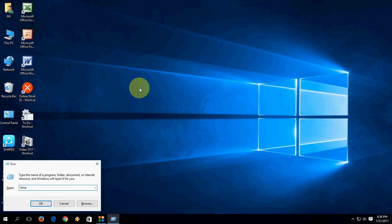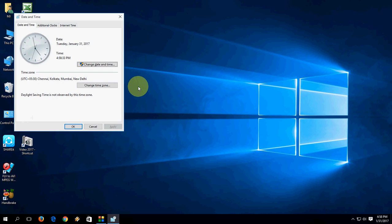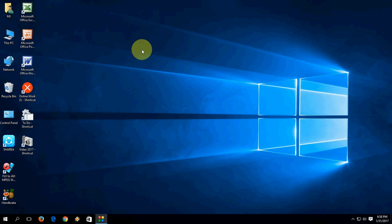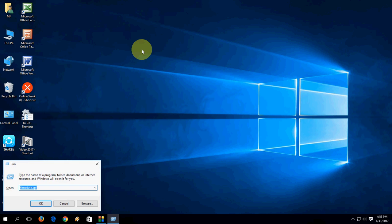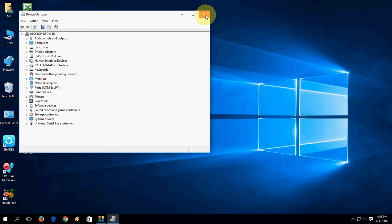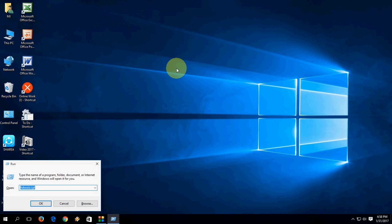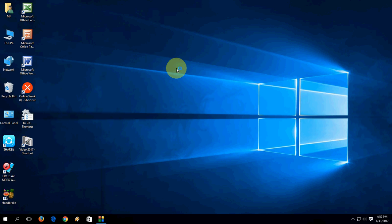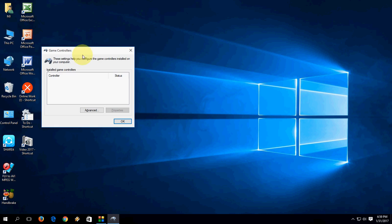To open Time and Date settings, type 'timedate.cpl' and hit Enter. To open Device Manager, type 'hdwwiz.cpl' and hit Enter. To open Game Controllers, type 'joy.cpl' and hit Enter — it will open Game Controllers.